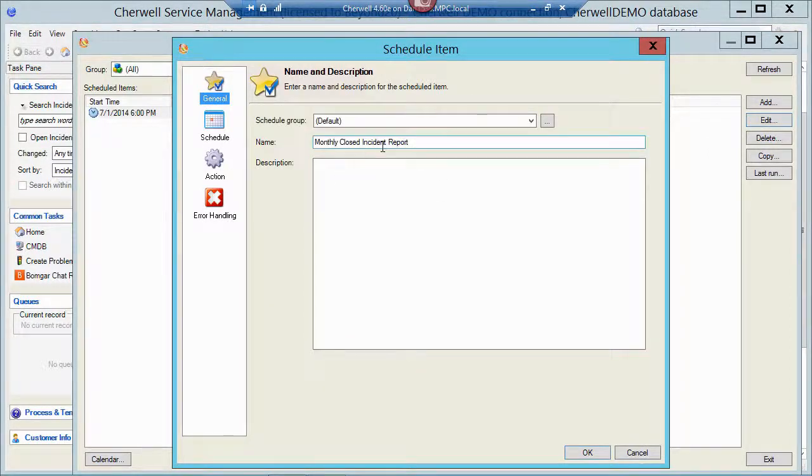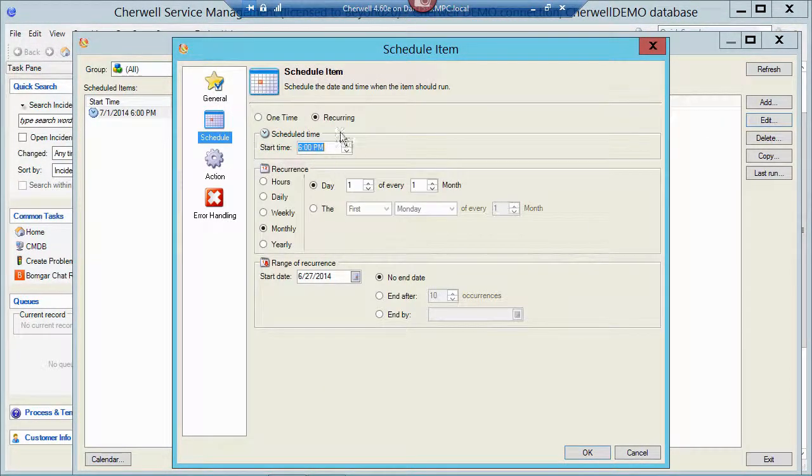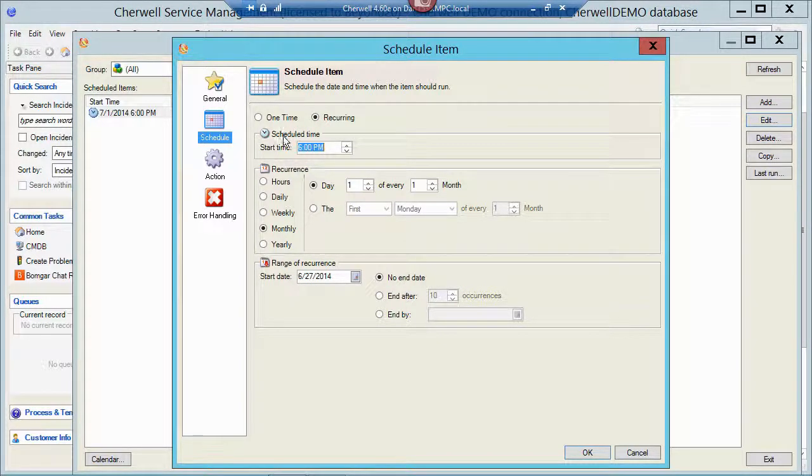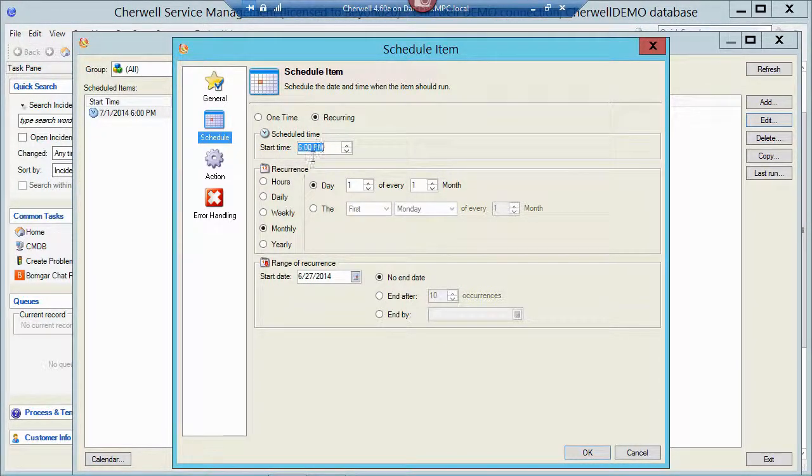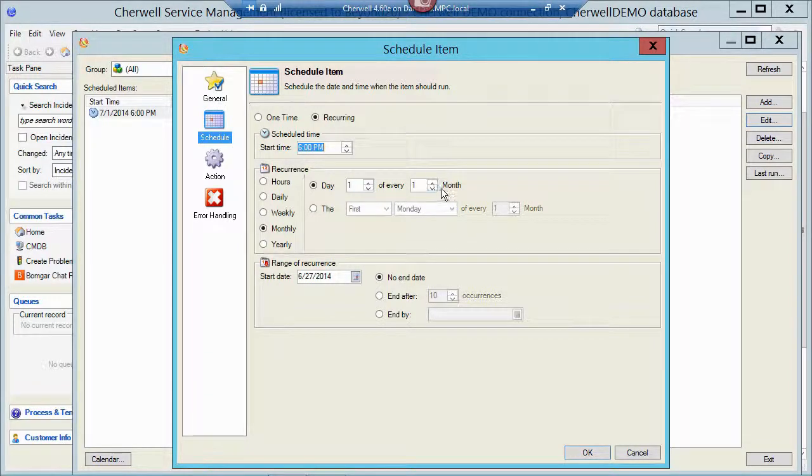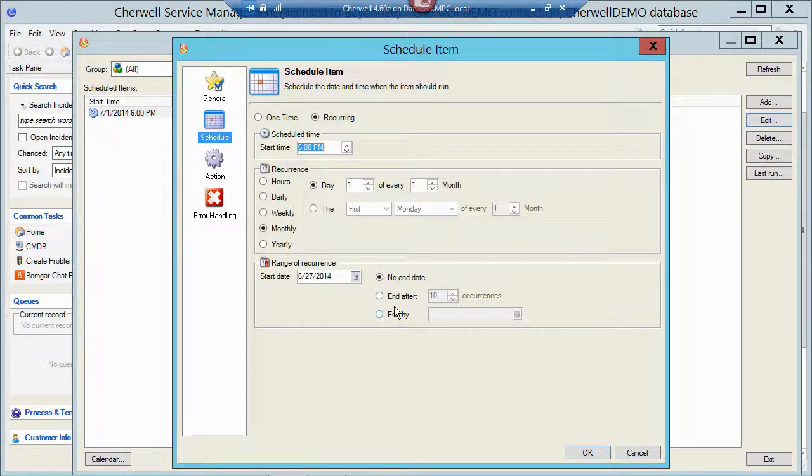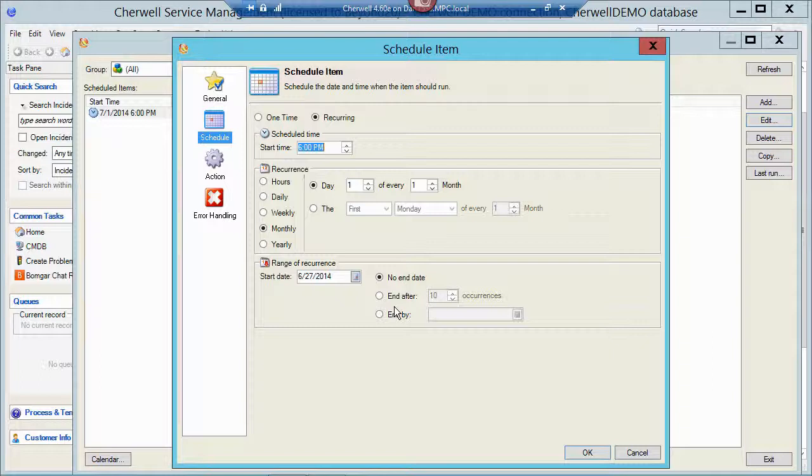So I've named it. I've scheduled it to recur every night at 6 p.m. On the month, first day of each month with no end date in sight. So he'll just keep sending it on the first of the month, first of the month at 6 p.m.